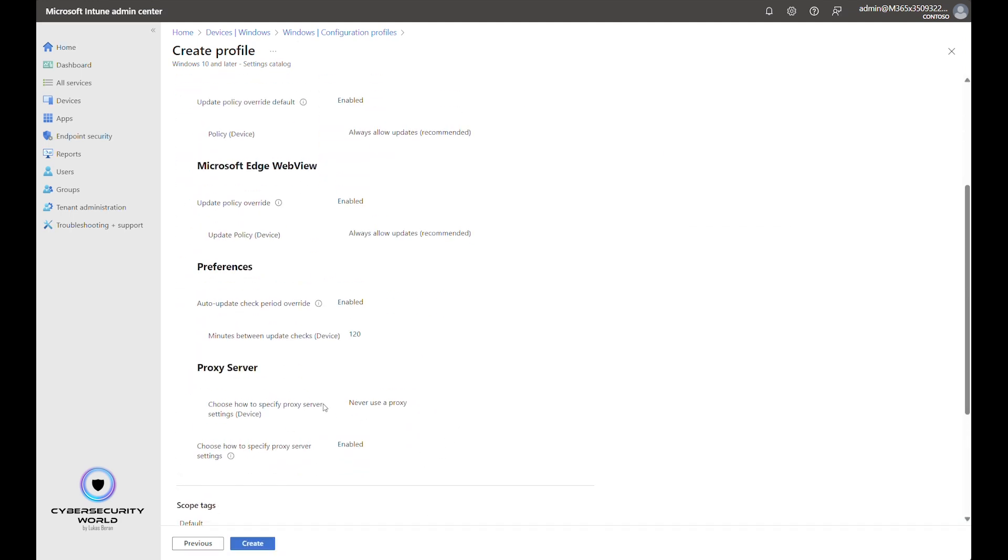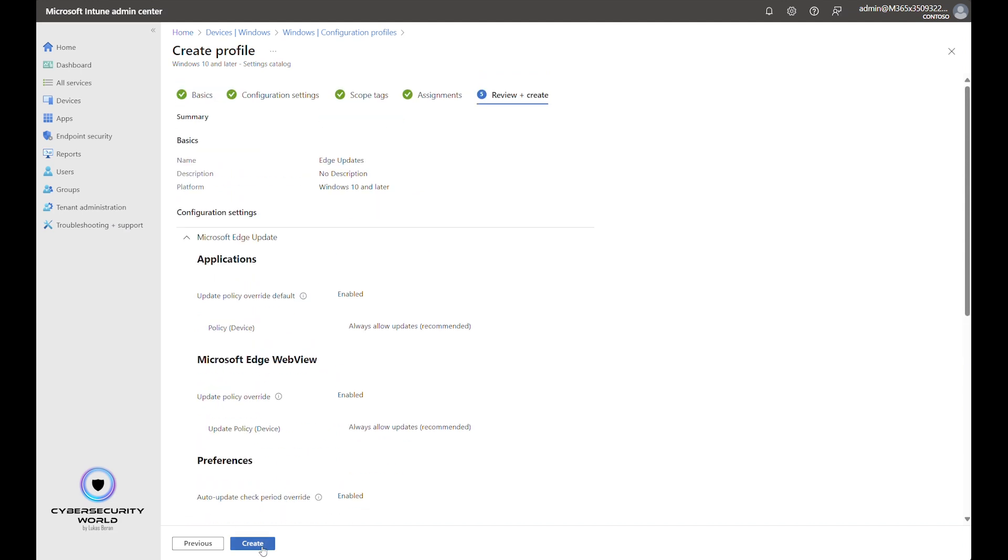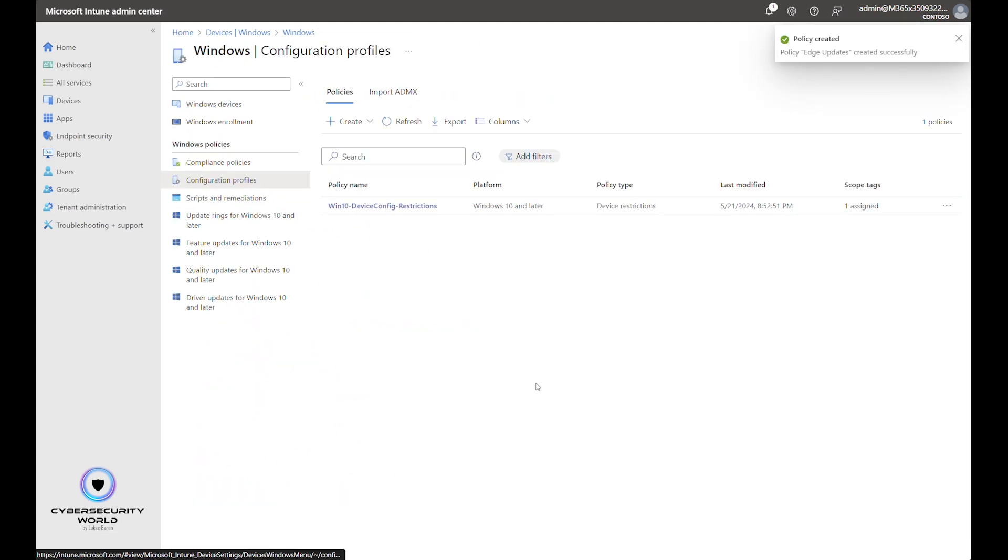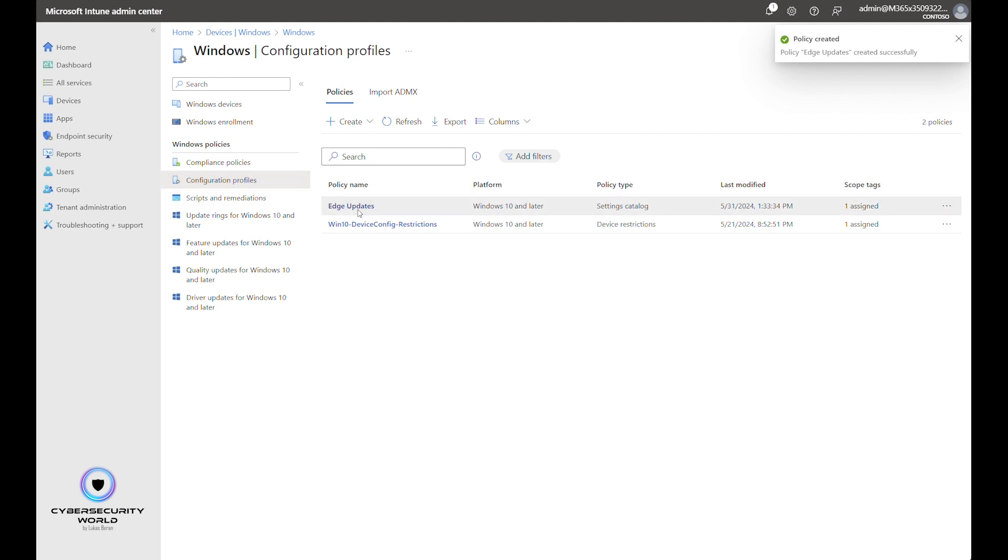And the last page is just the review of the setting that we have just configured. So we can click create. When I refresh it, you see Edge updates are now configured. With this setting, we configured Microsoft Edge updates for Windows operating system.